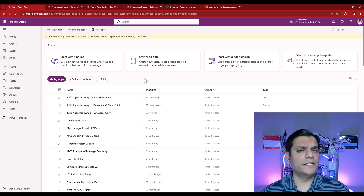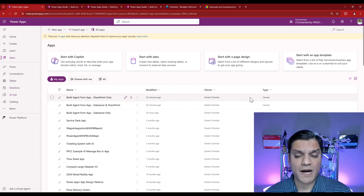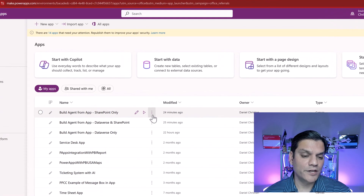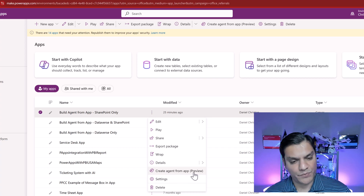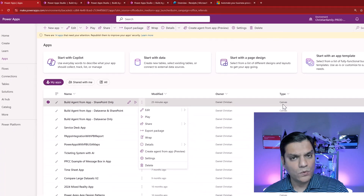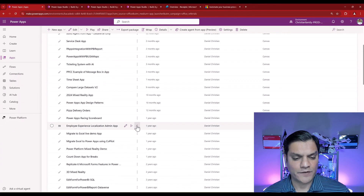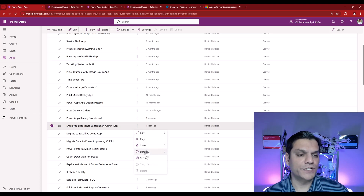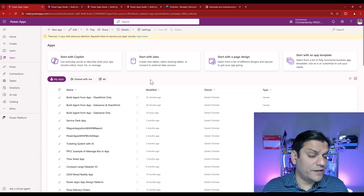If this functionality is available in your tenant, come to your PowerApps specifically of type Canvas app and click on the commands — you will see a feature called 'Create agent from app' in preview. This is tied only to the Canvas app; if you scroll down to a model-driven app and click on commands, you won't see that preview functionality. It is only there for your Canvas app, at least for now.